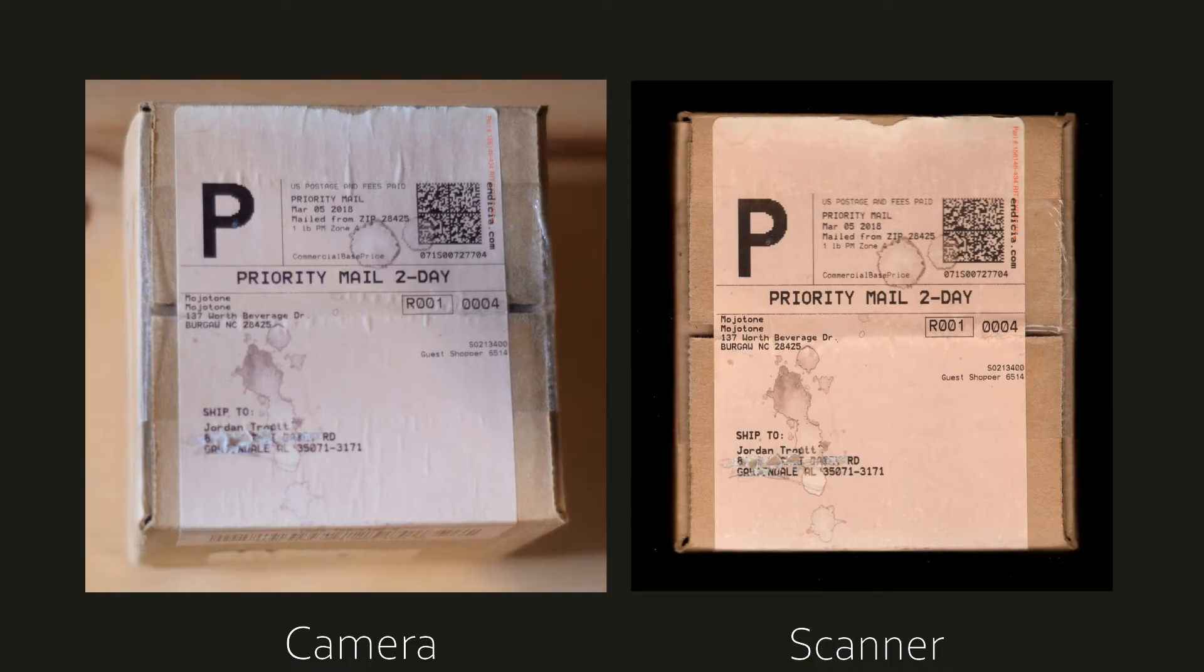The biggest advantage of this method is that with a scanner, you get even lighting on the entire object you're scanning. There are no shiny spots, dark spots, or shadows. The object will be perfectly evenly lit.